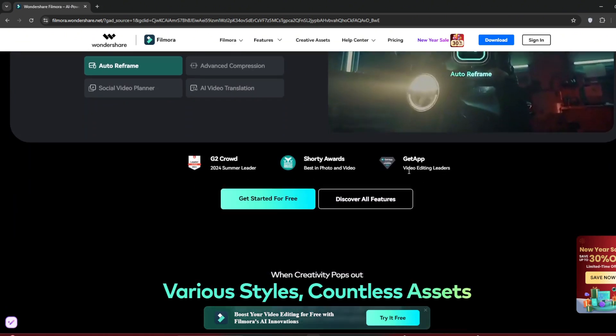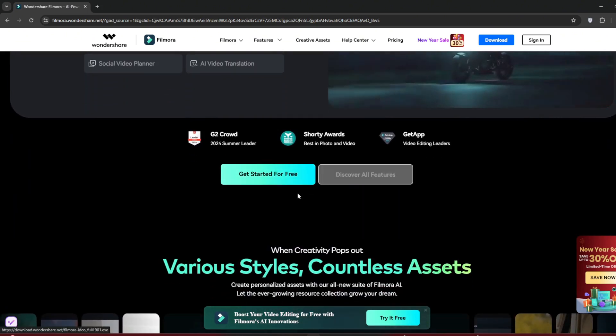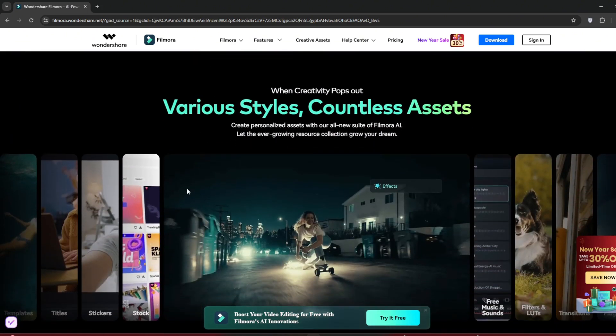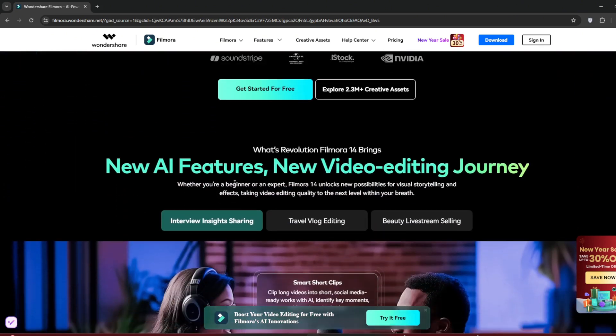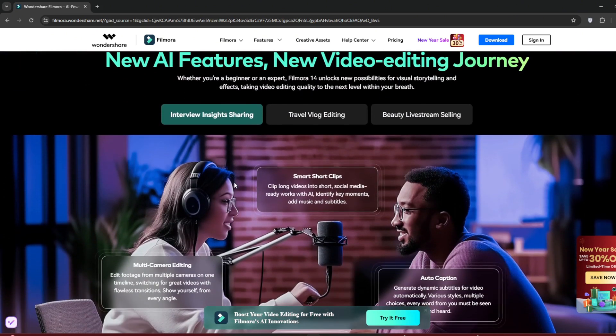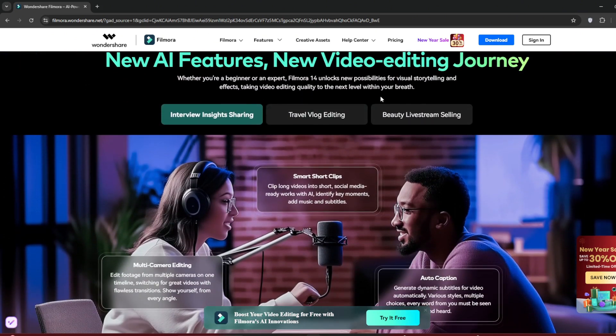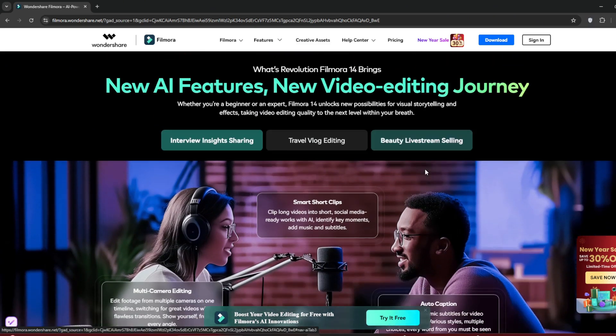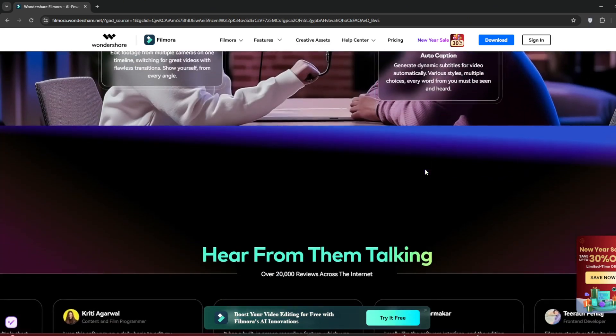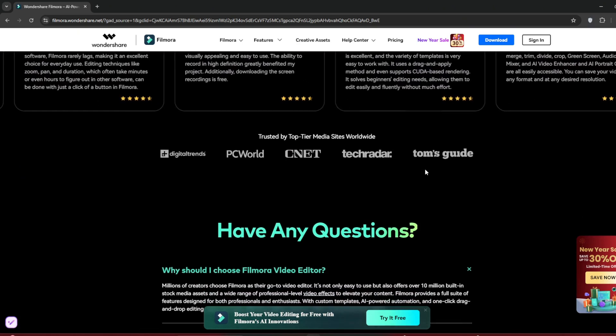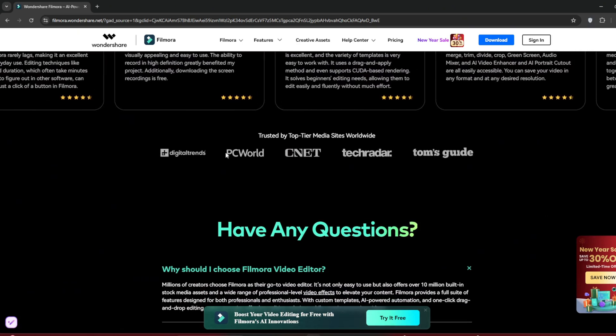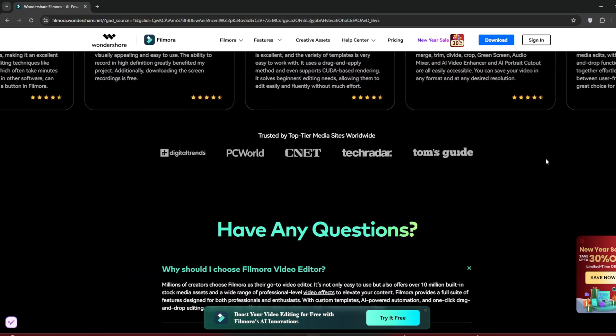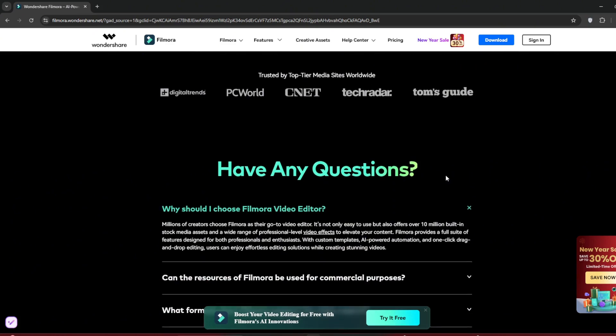And you can see here, you can get started for free with different styles and assets that it comes with. We are going to cover all of these things today. So you can just see all the new AI features and new AI editing features as well. And these are just some of the reviews. It's trusted by some of the top-tier media sites.